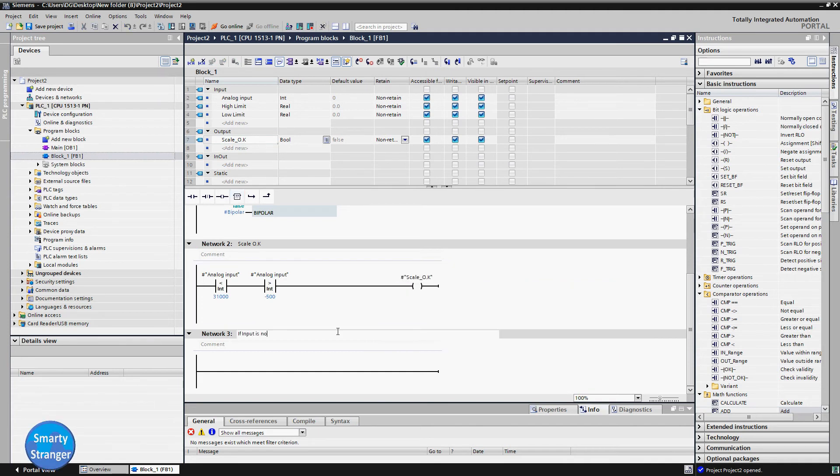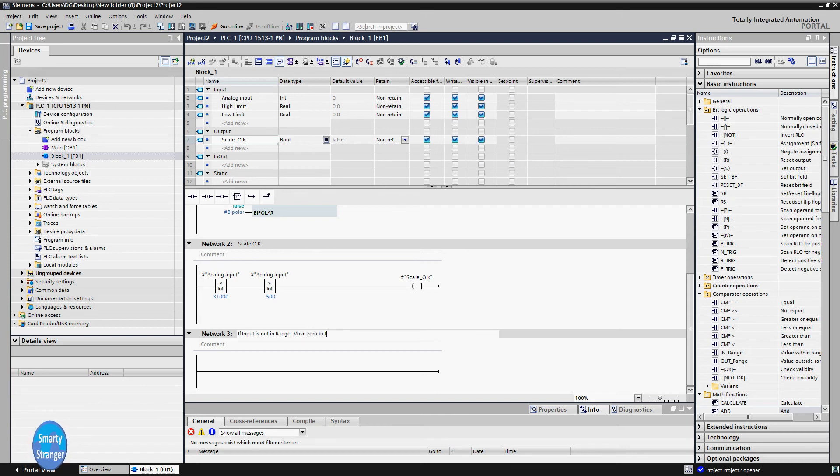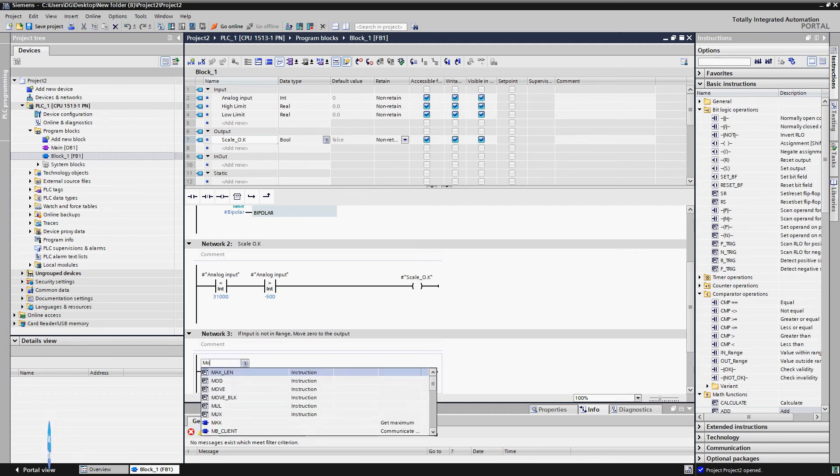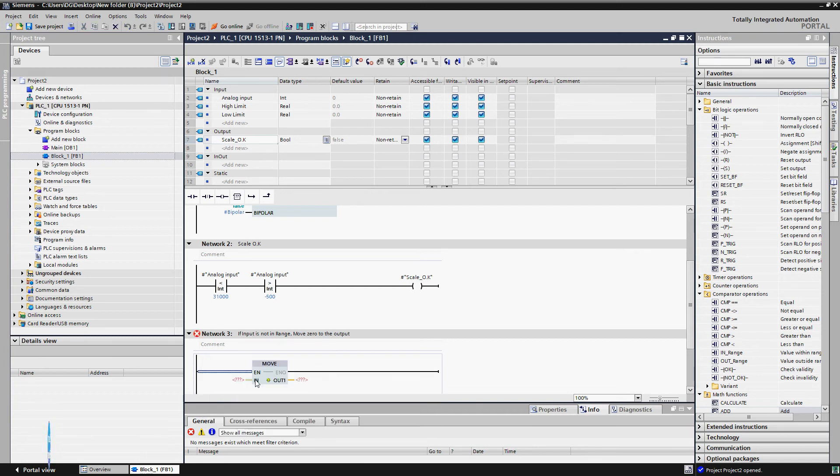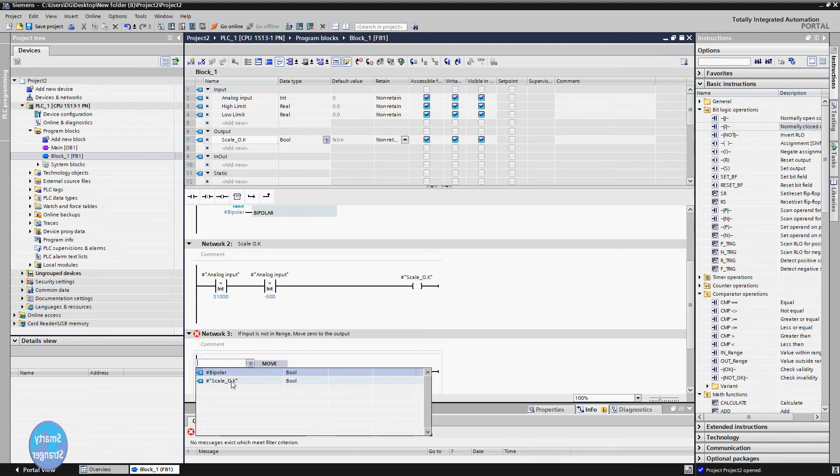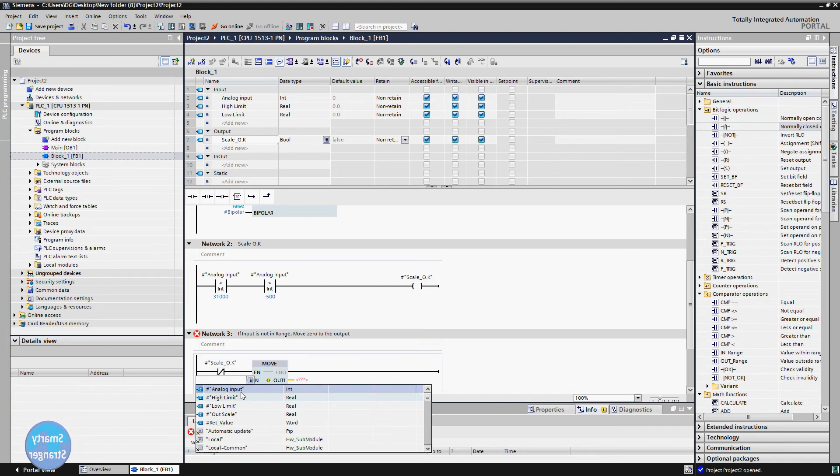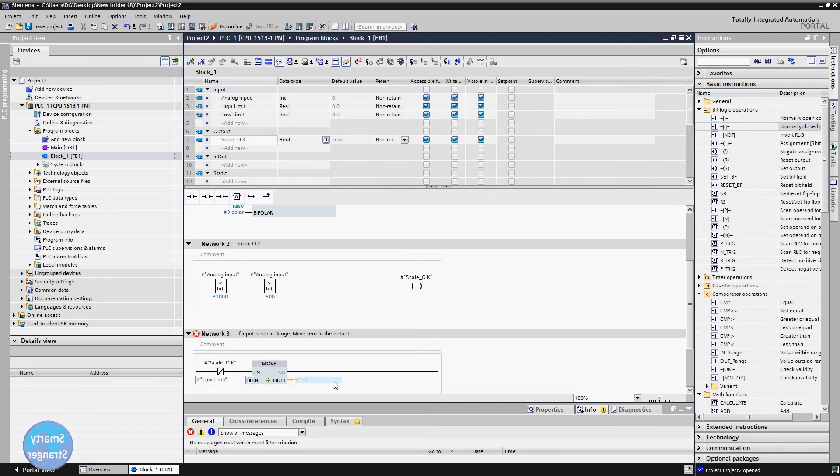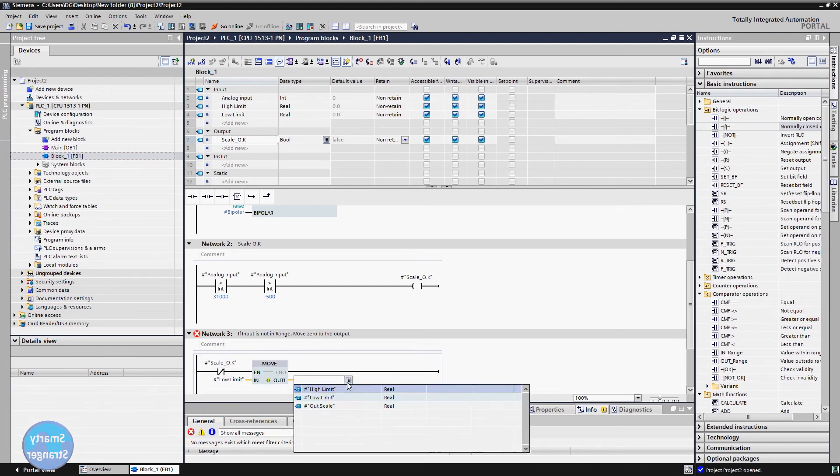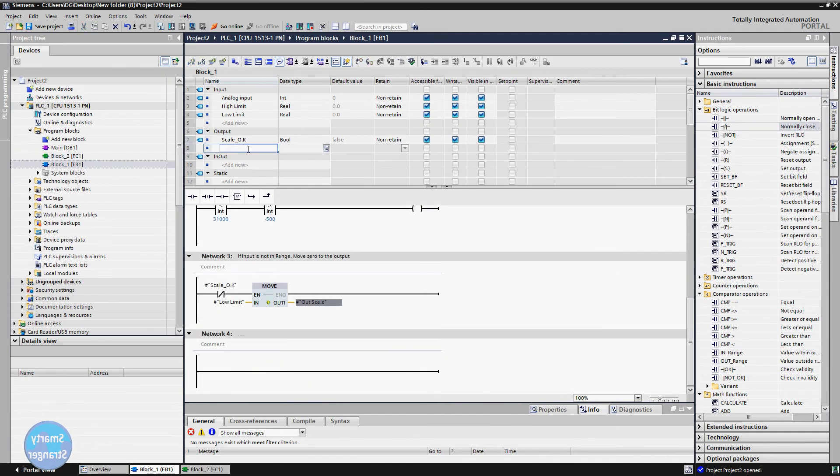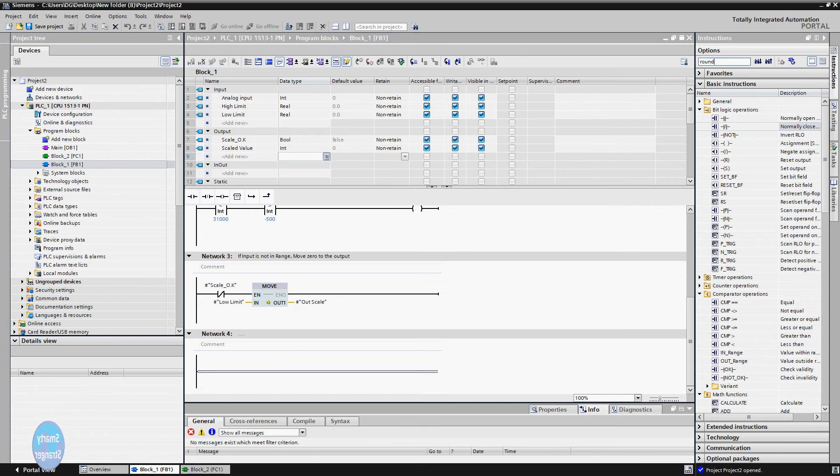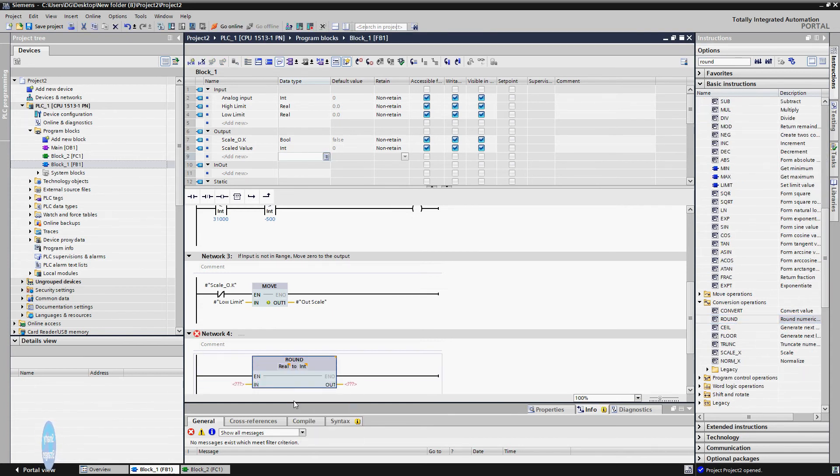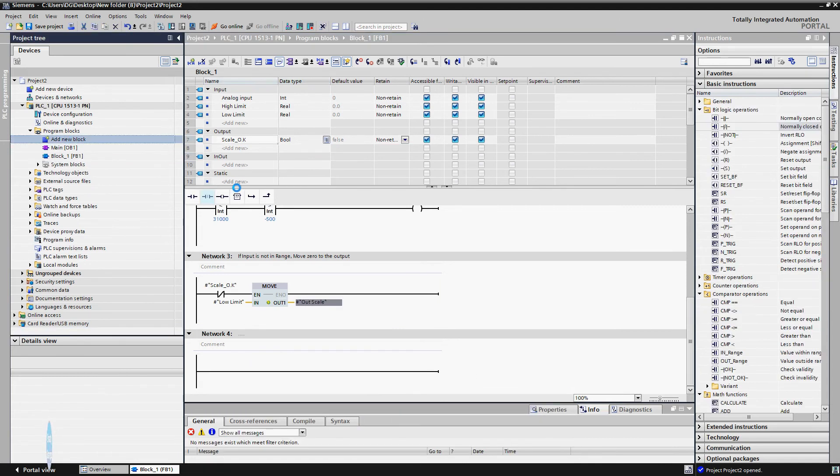Now we will add some more logic in this block. If input is not in range, move low value to output. For this insert a move instruction. Insert a normally close contact, attach a scale ok tag with it. On move inside, attach a low limit tag. At move out pin, attach an out scale tag. Now we want the final value in integer type value, so we use round instruction for this. Now we add another function where we will call this function block.